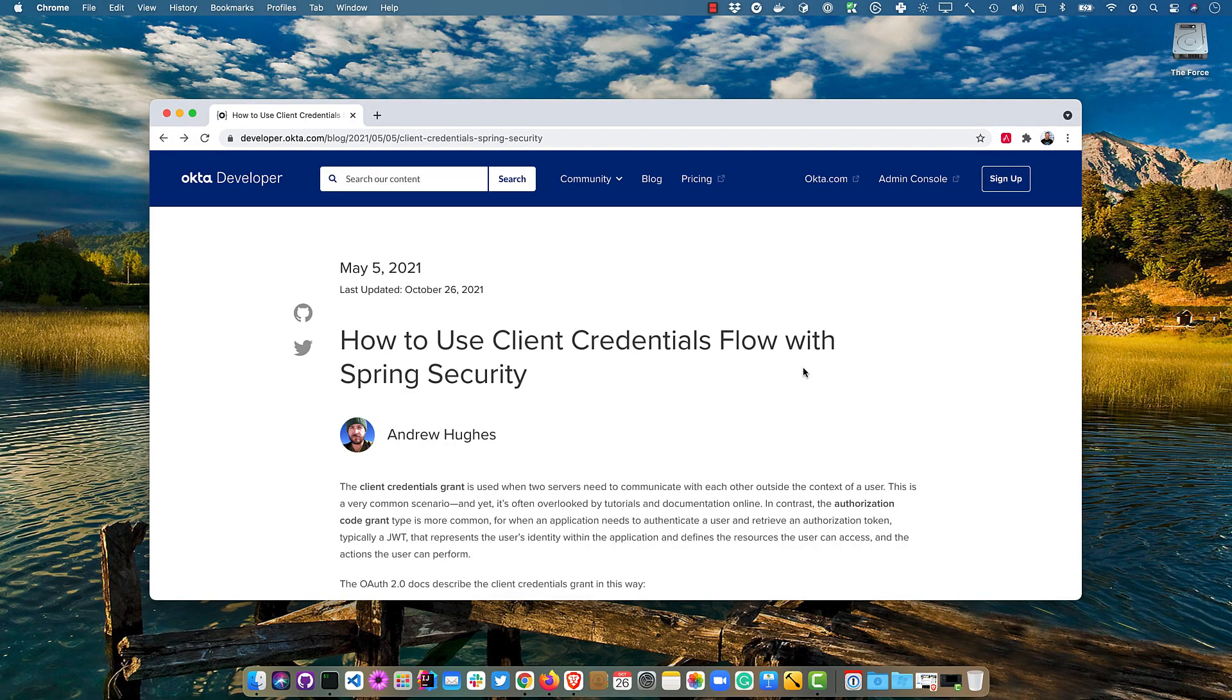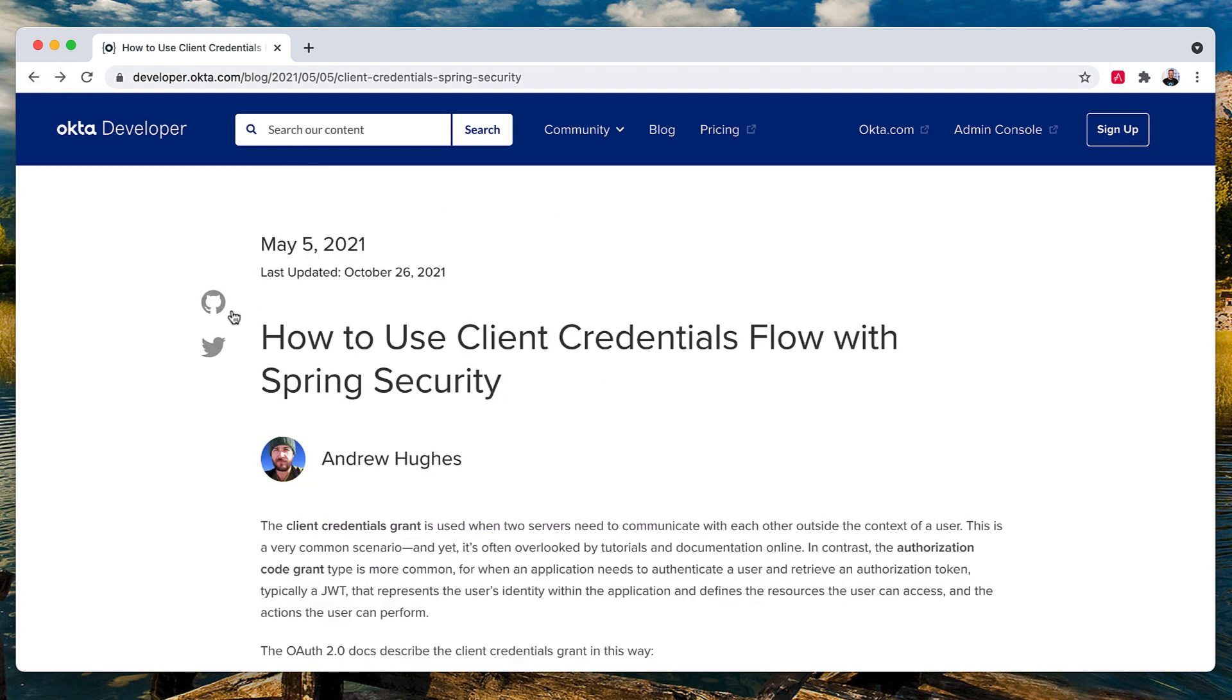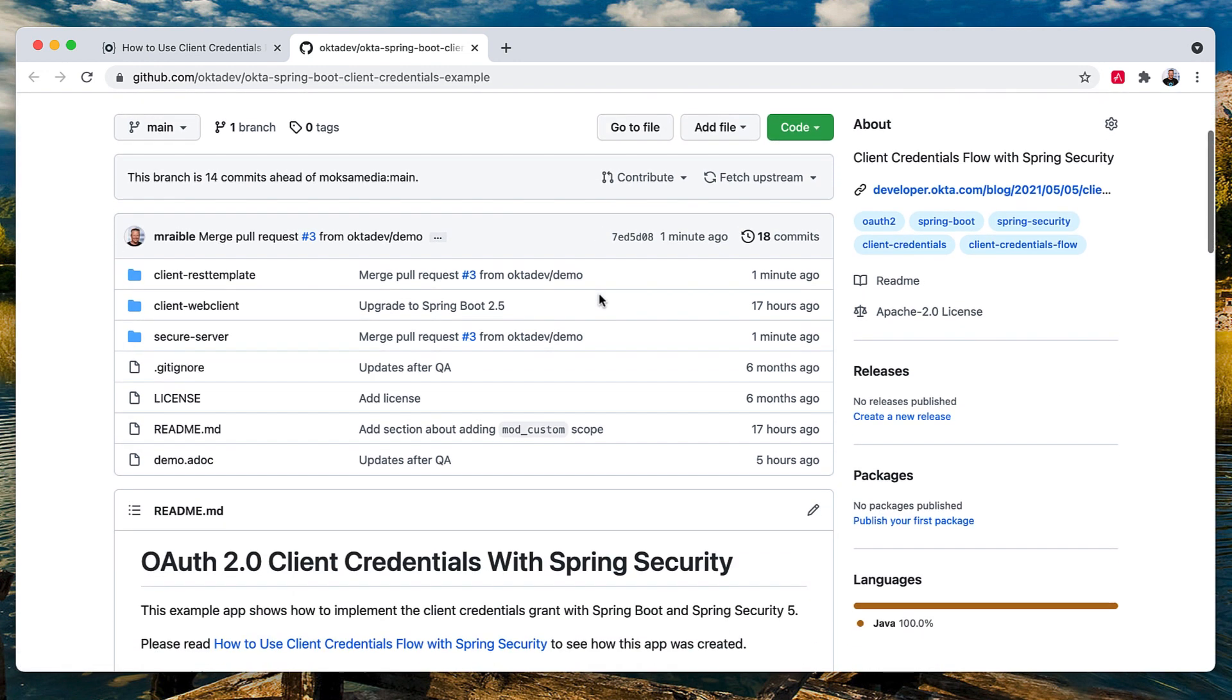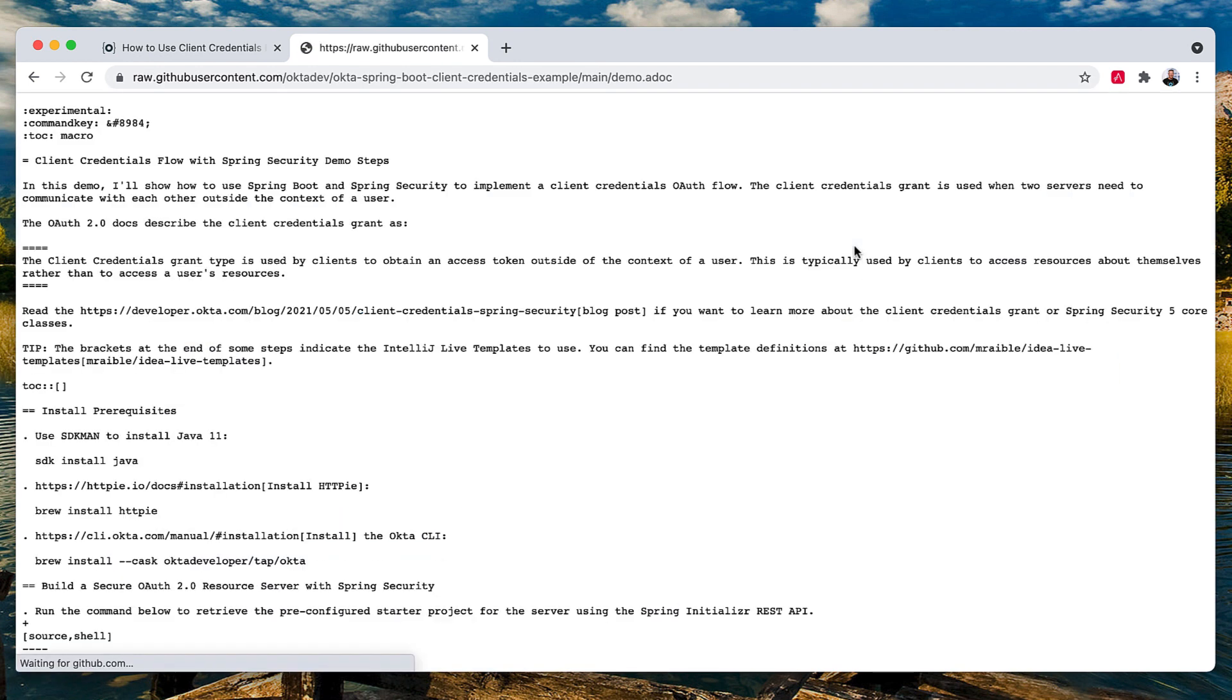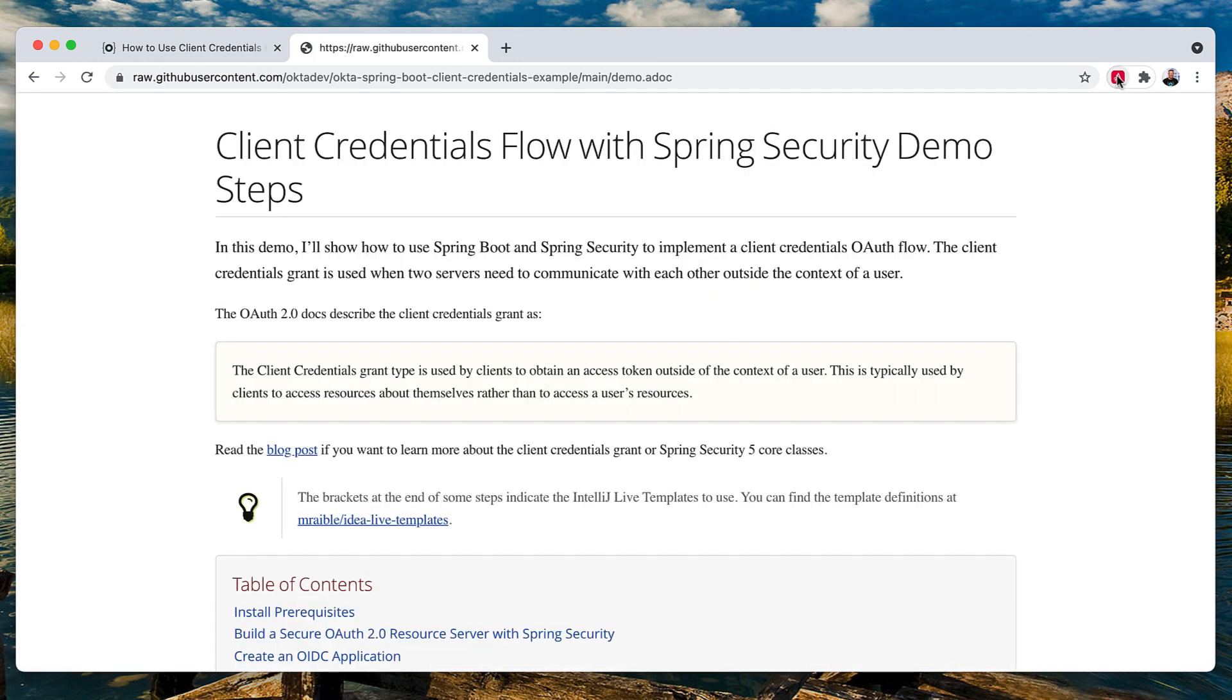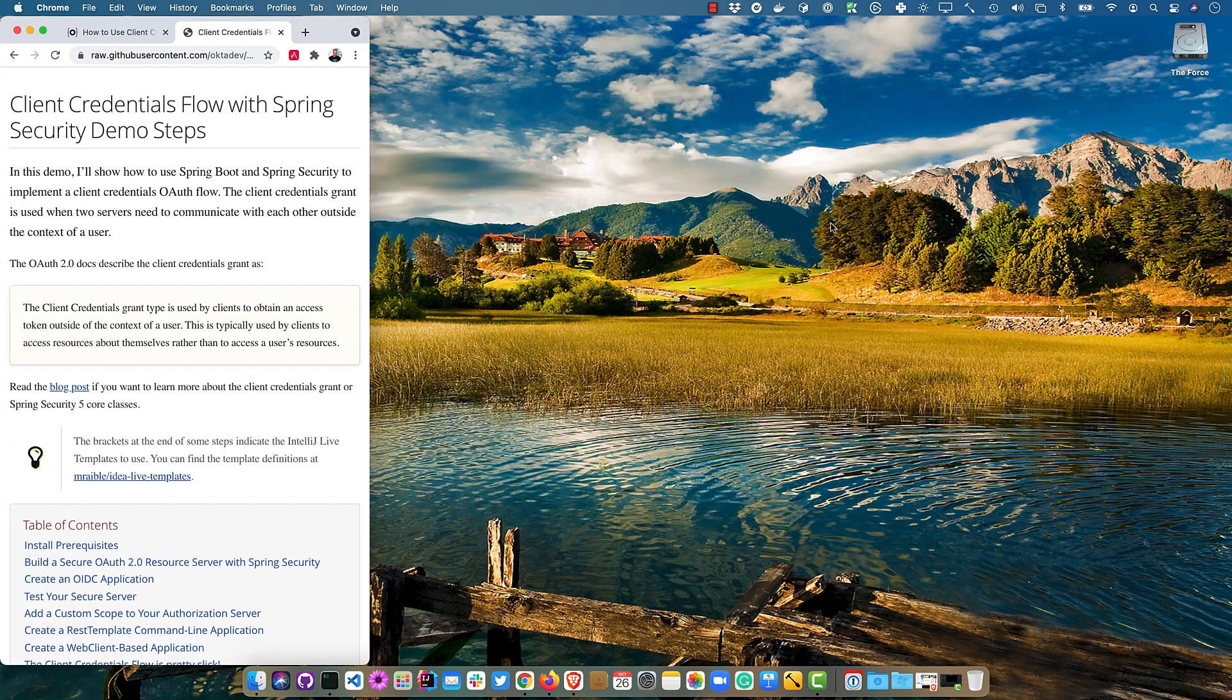So this screencast is published on a blog post that we published back in May of 2021, but recently updated for Spring Boot 2.5.6. If you're going to go back to the top here, you can click on the GitHub repo and there is a demo.adoc that I'm going to use as my script for this. I have a fancy plug-in that if I toggle it, it looks nice. So I'll put that on the left.